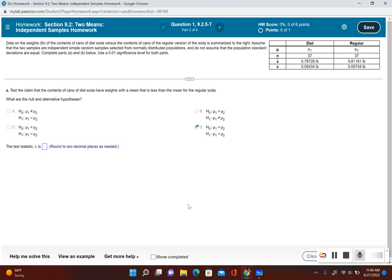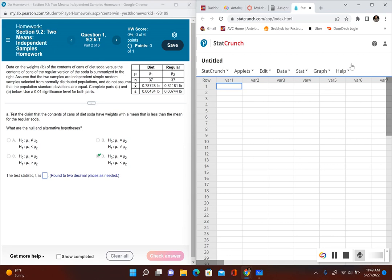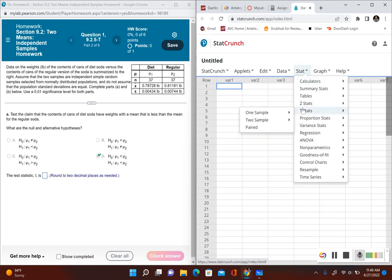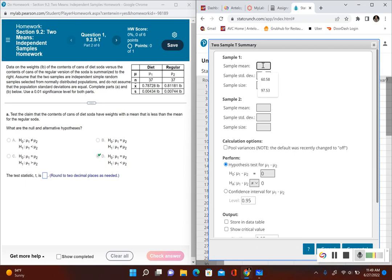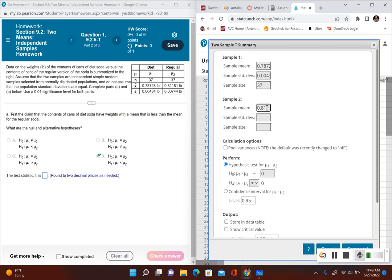For the test statistic, let's open up StatCrunch and enter the summary data. In StatCrunch, go to Stat, then T Stats, then Two Samples with Summary. For sample one (diet soda), the sample mean is 0.78728, the standard deviation is 0.00434, and the sample size is 37. For sample two (regular soda), the mean is 0.81181, the standard deviation is 0.00744, and the sample size is also 37.